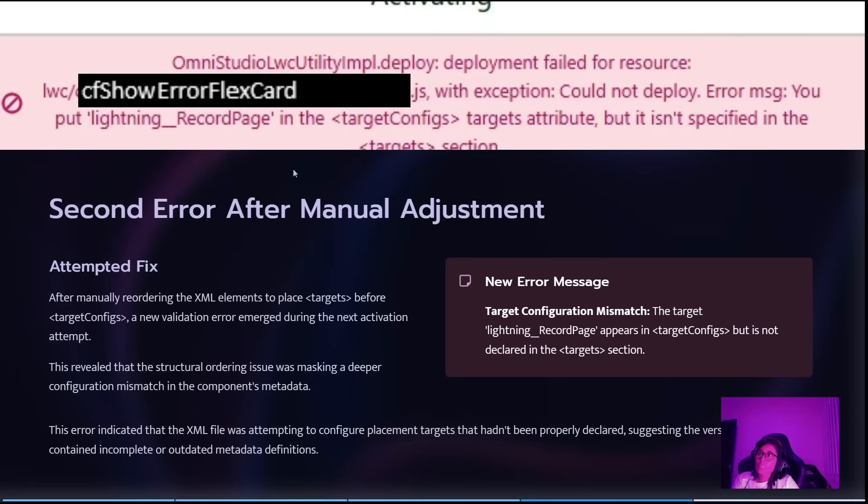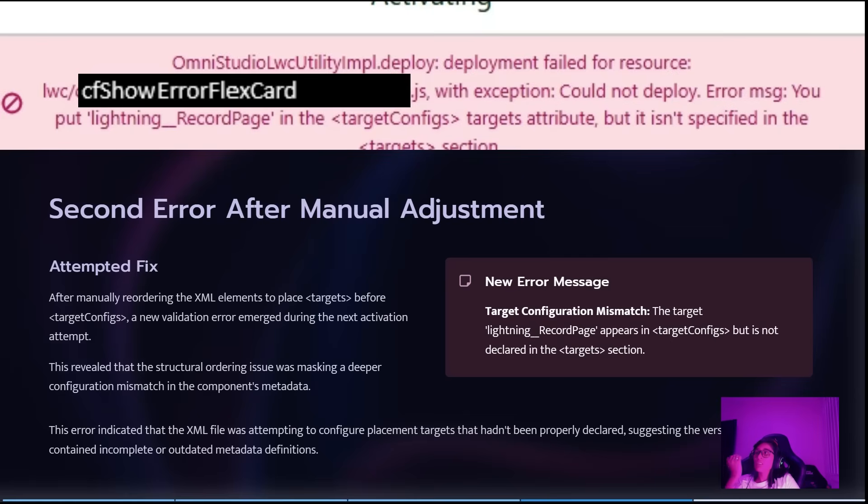That made me think that maybe the version file had something outdated from the system, but I wasn't really sure about it.